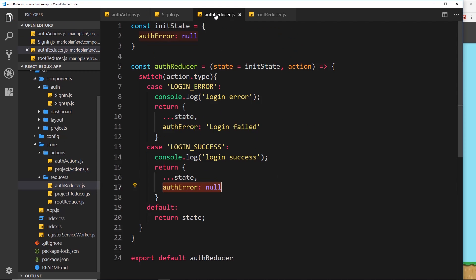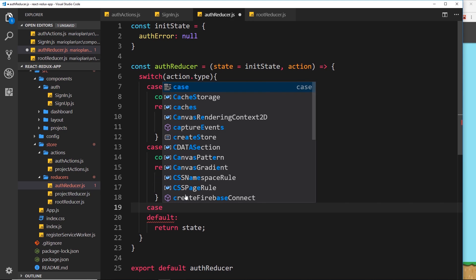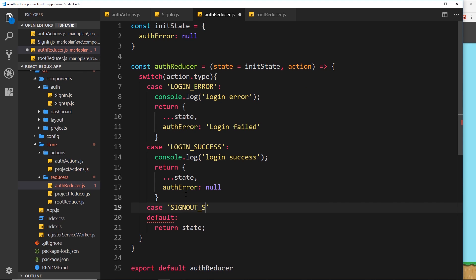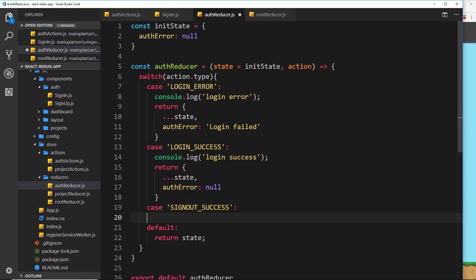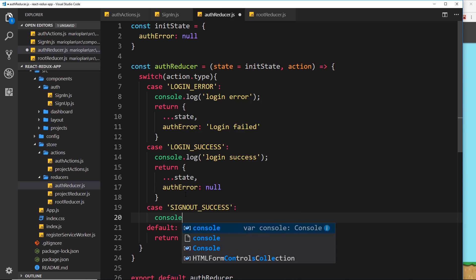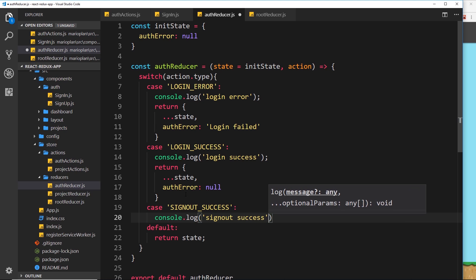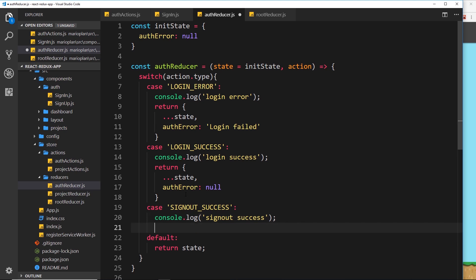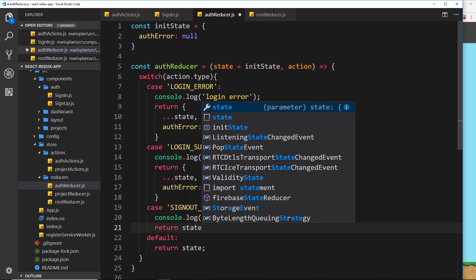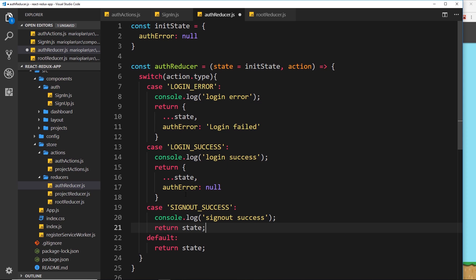Head over to the auth reducer and add to our switch statement a case for SIGN_OUT_SUCCESS. Underneath the existing case, add another case for sign_out_success, then log to the console 'sign out success' so we know what's happening in the application. This is just for our benefit as a developer. Then we return the state as-is — we don't need to add or remove anything.